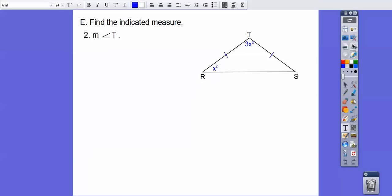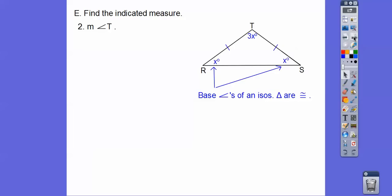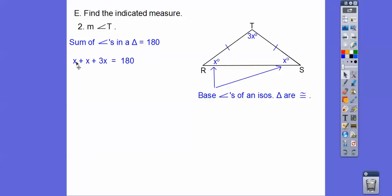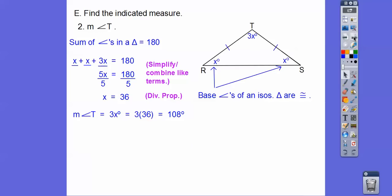The next problem says find the measure of angle T. We have an isosceles triangle, so since these two sides are equal, the base angles are equal. If this angle is x, then this angle is also x — base angles of an isosceles triangle are congruent. Triangles add up to 180°, so we set up x plus x plus 3x equals 180. Combining like terms gives 5x equals 180. Divide by 5, x equals 36. Plugging in: 3 times 36 is 108 degrees.